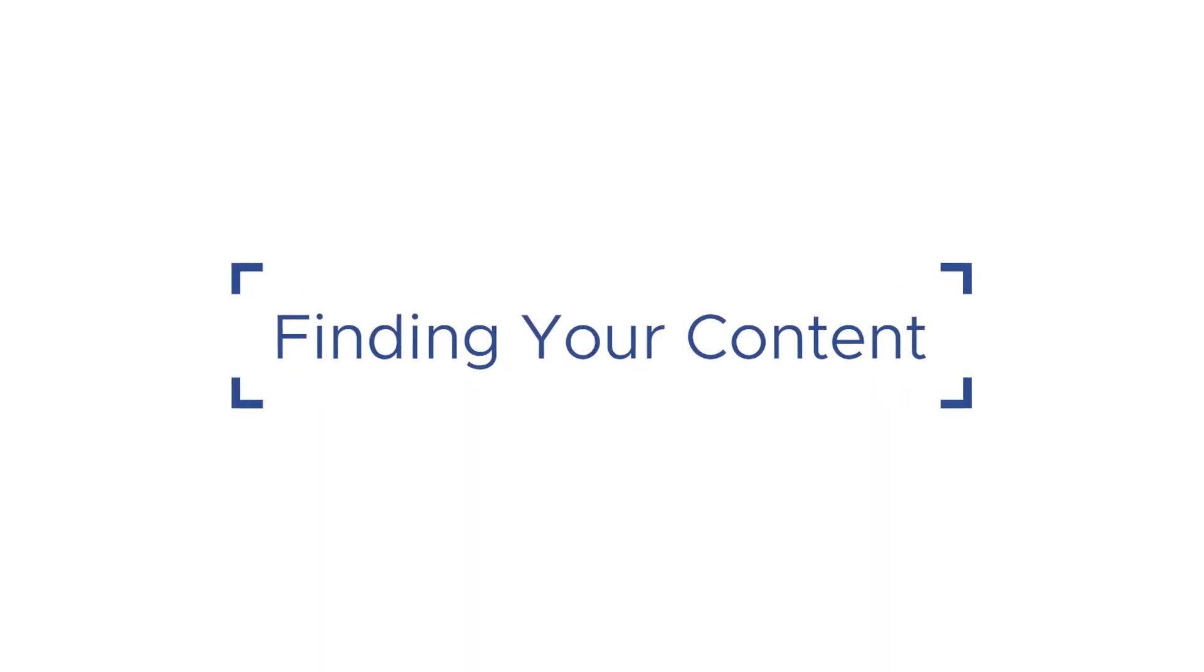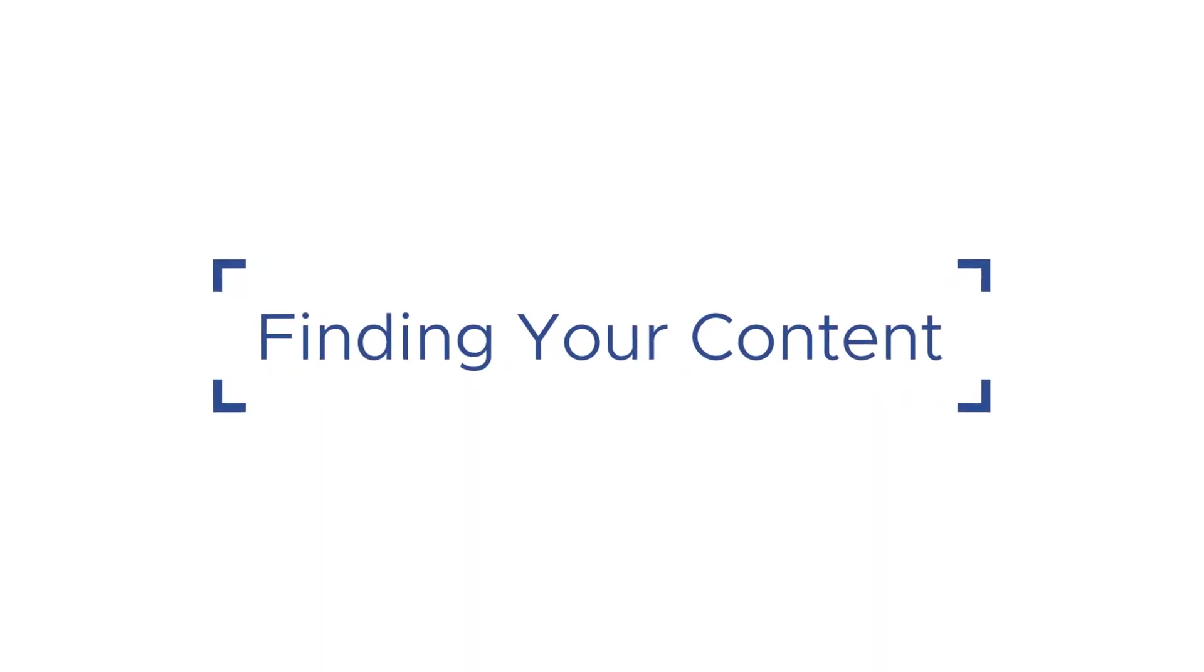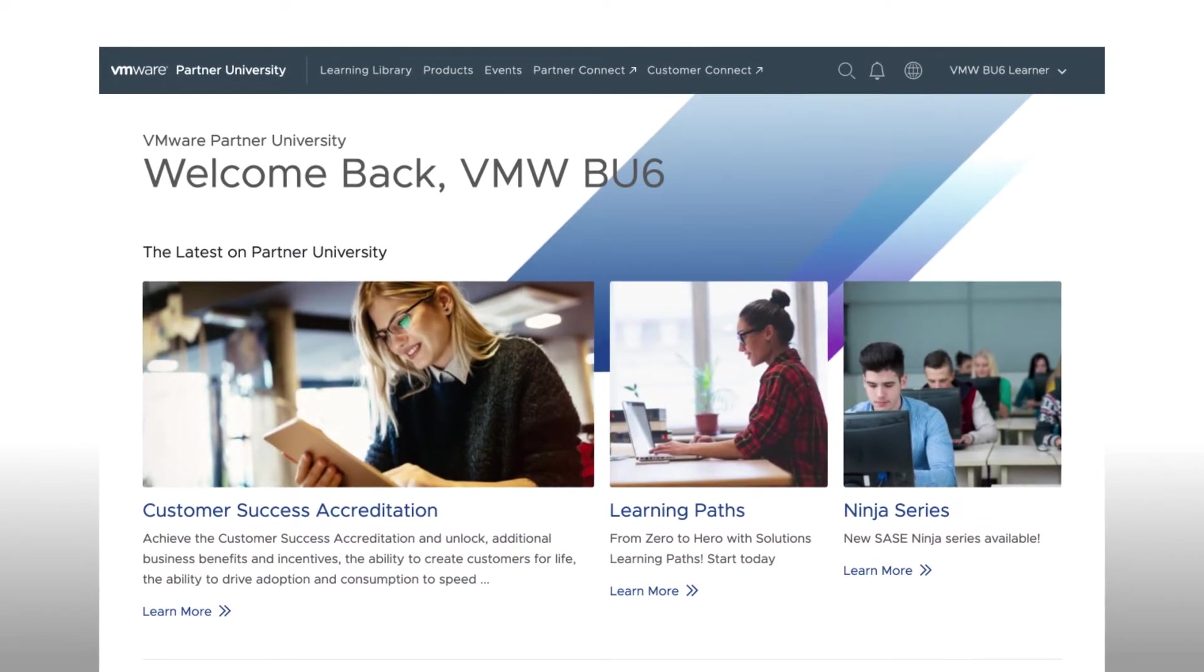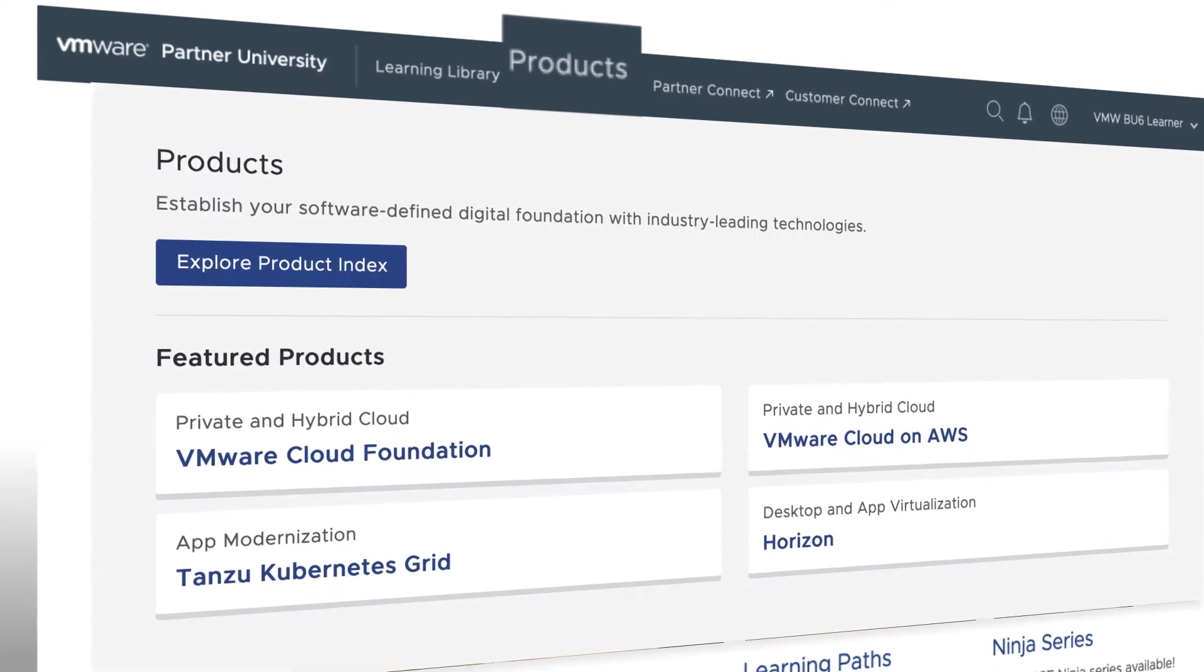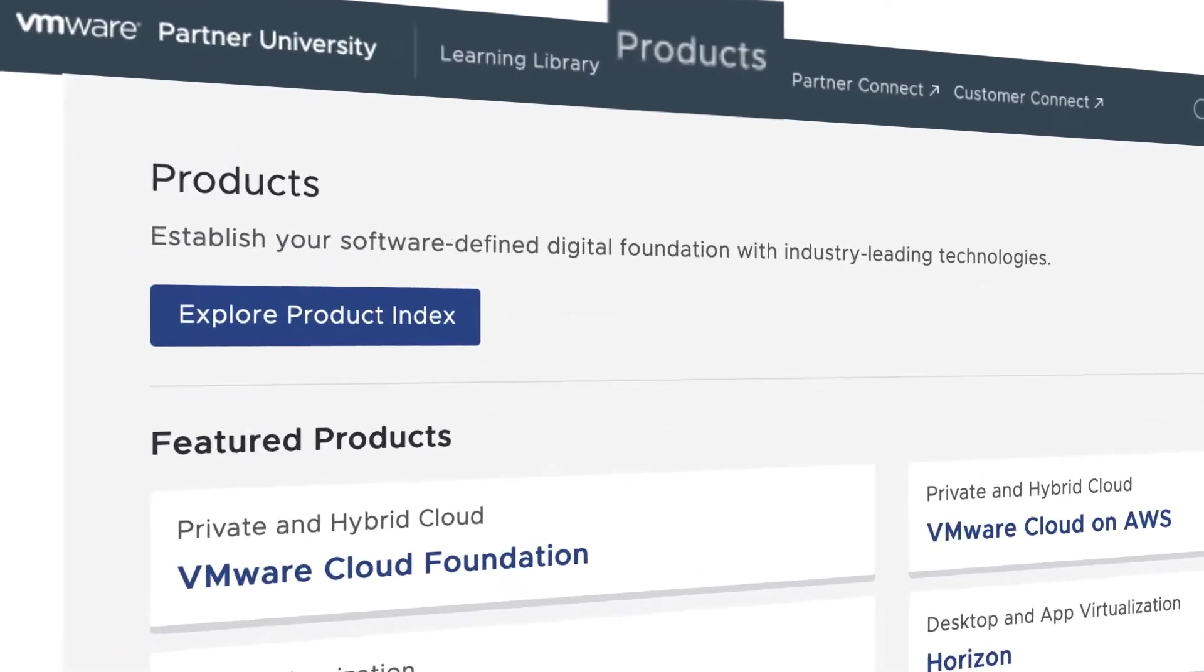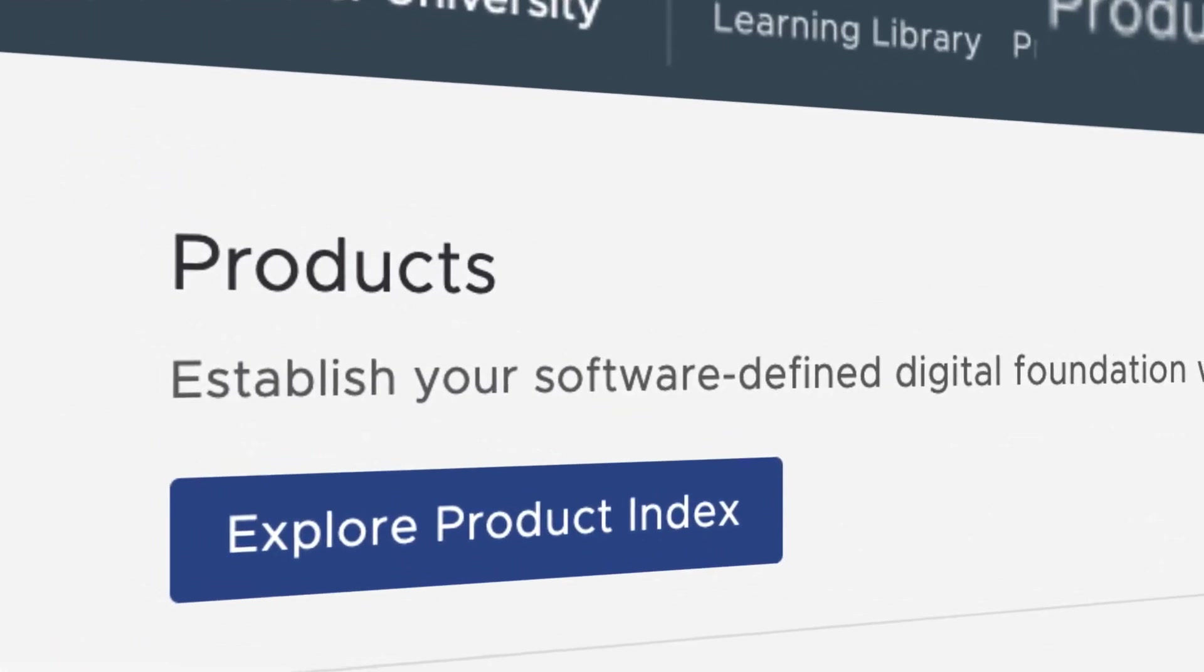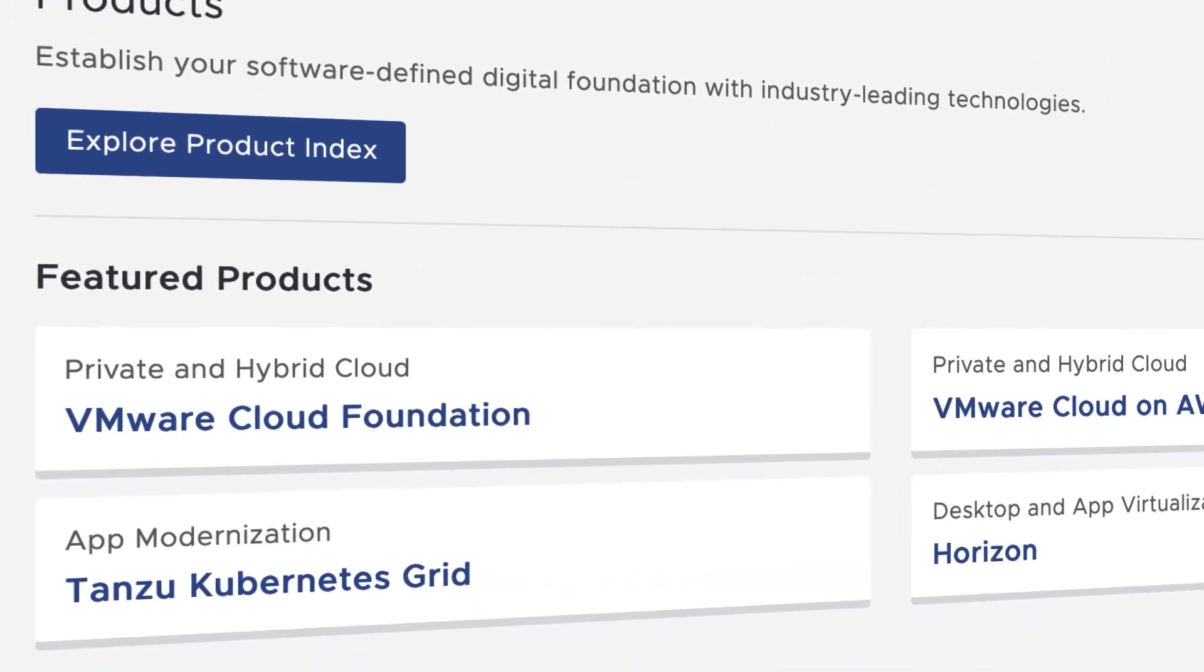Okay, so now let's see how to use some of the new site features to find the content you're looking for. Prominently listed in the top header is an option for Products. Holding your mouse pointer over Products provides you the option to select a Product Index or go directly to one of VMware's featured products.